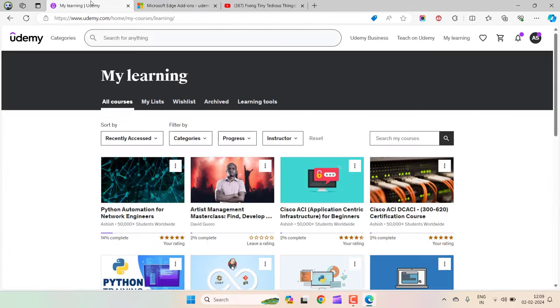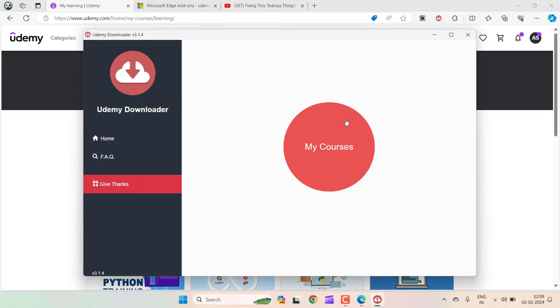Let's go back to Udemy again. If I click on this icon now, this will open a popup box and show the number of courses I have taken. Let's click on my courses.